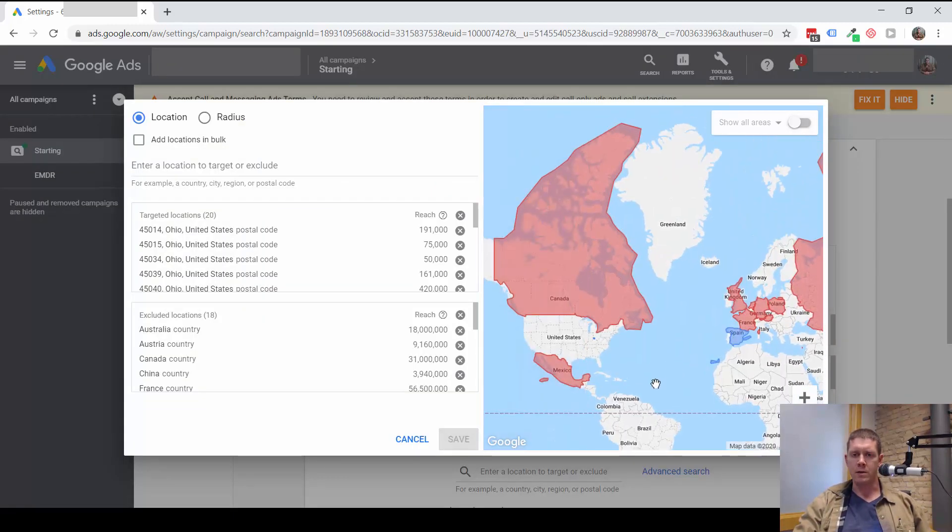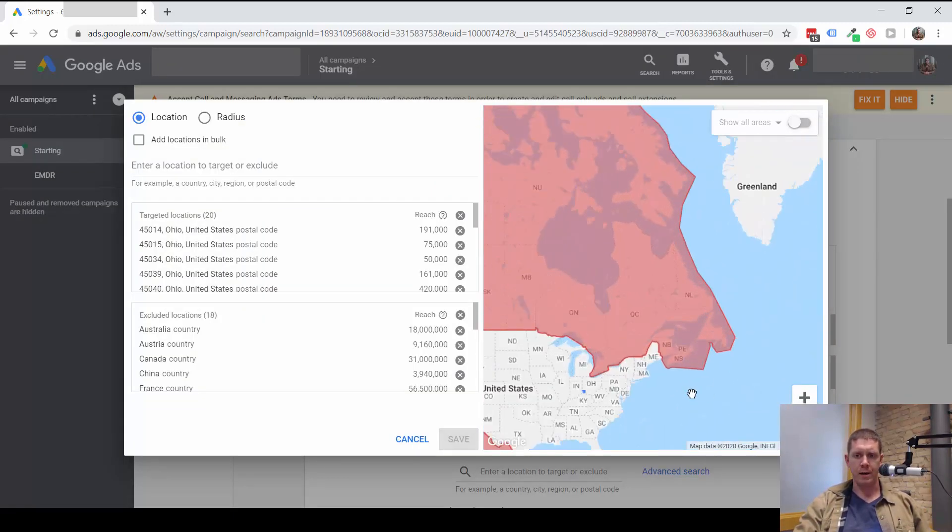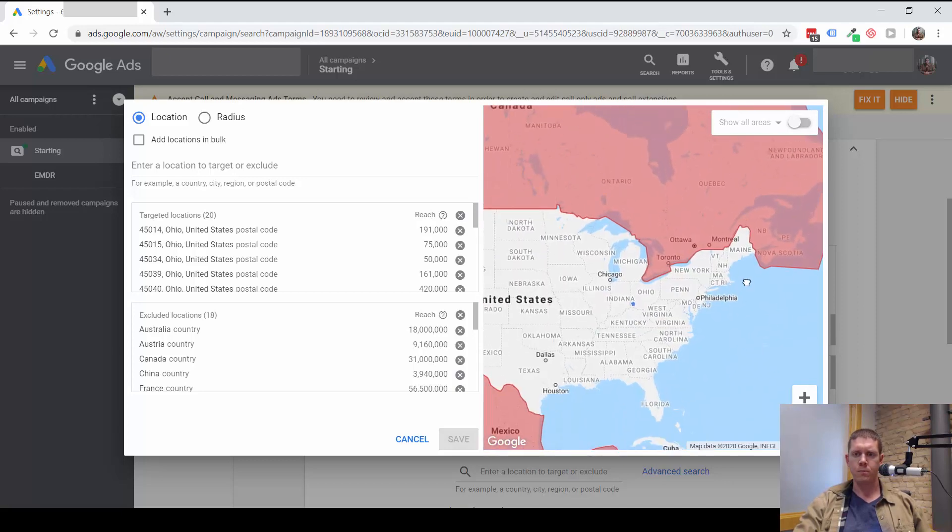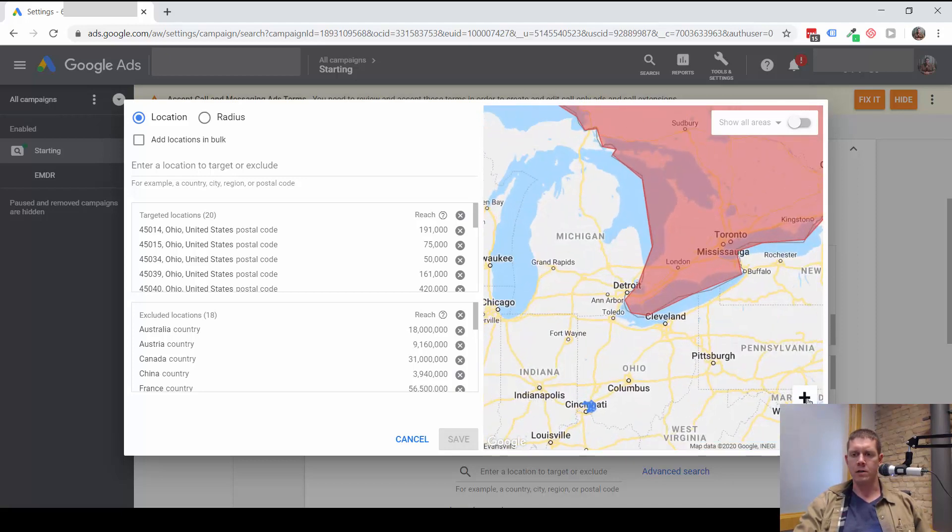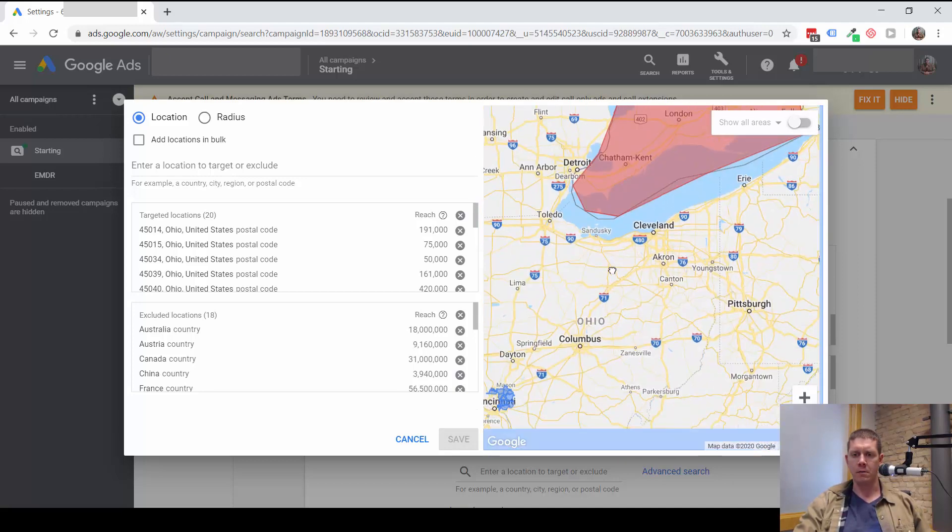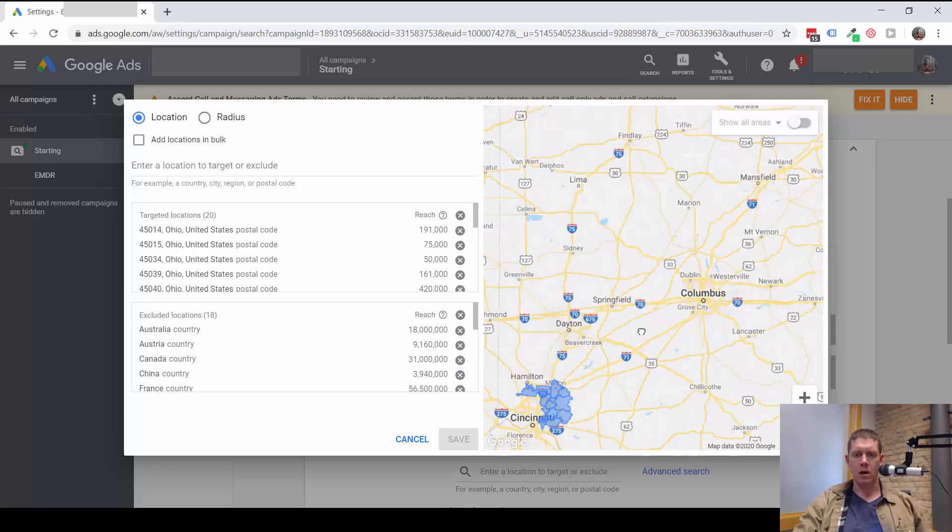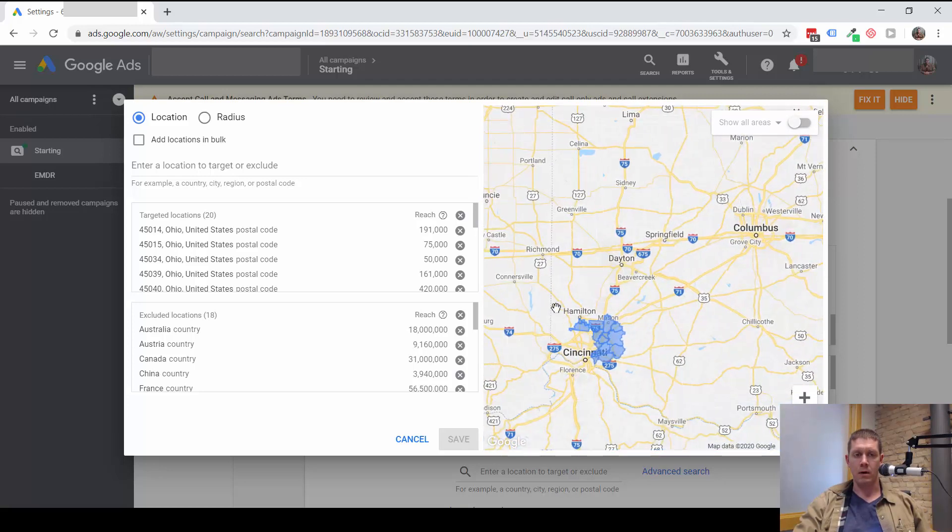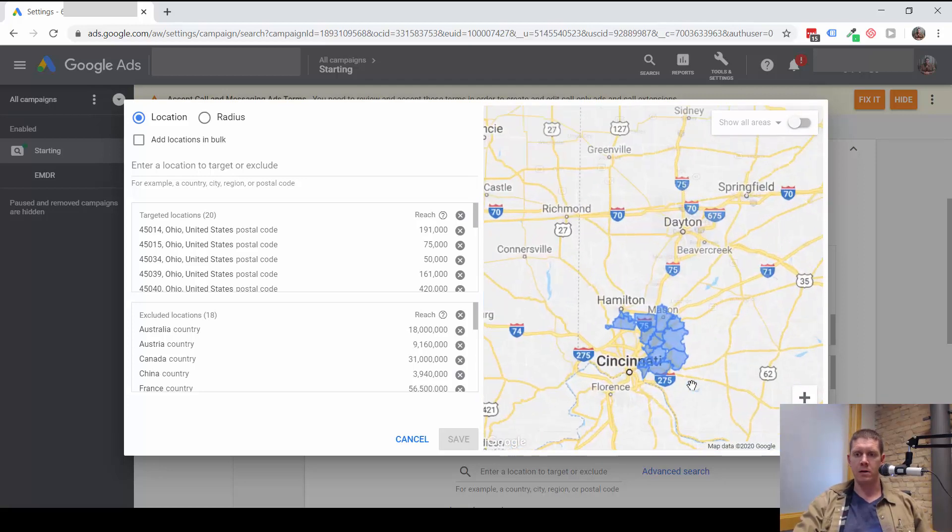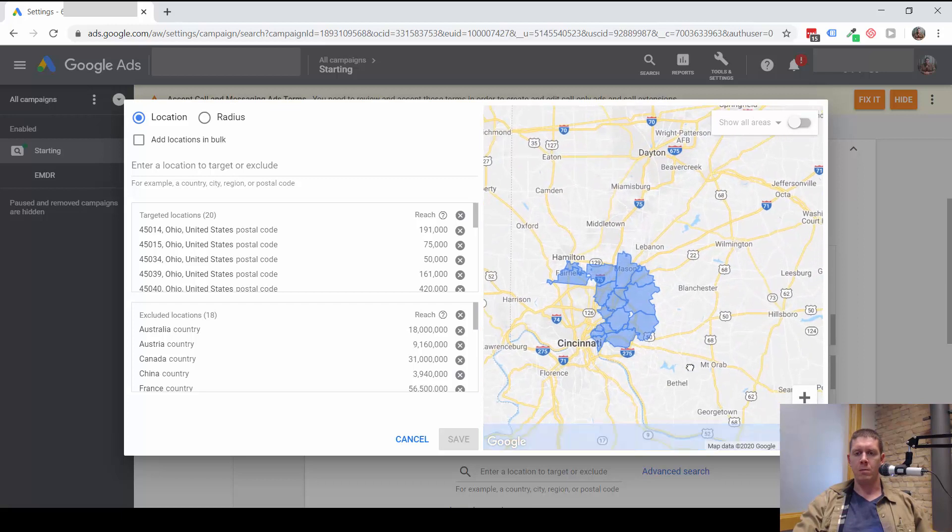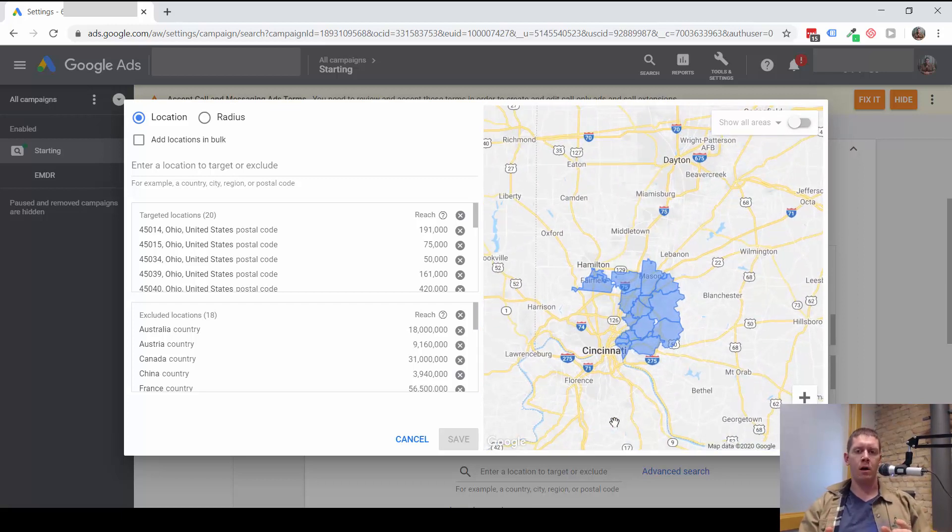Best way is to just look at a map. Zoom in on the locations you're trying to target. Maybe you're targeting not specific zip codes, like this account is. Maybe you're targeting a city or a metro area or a radius.